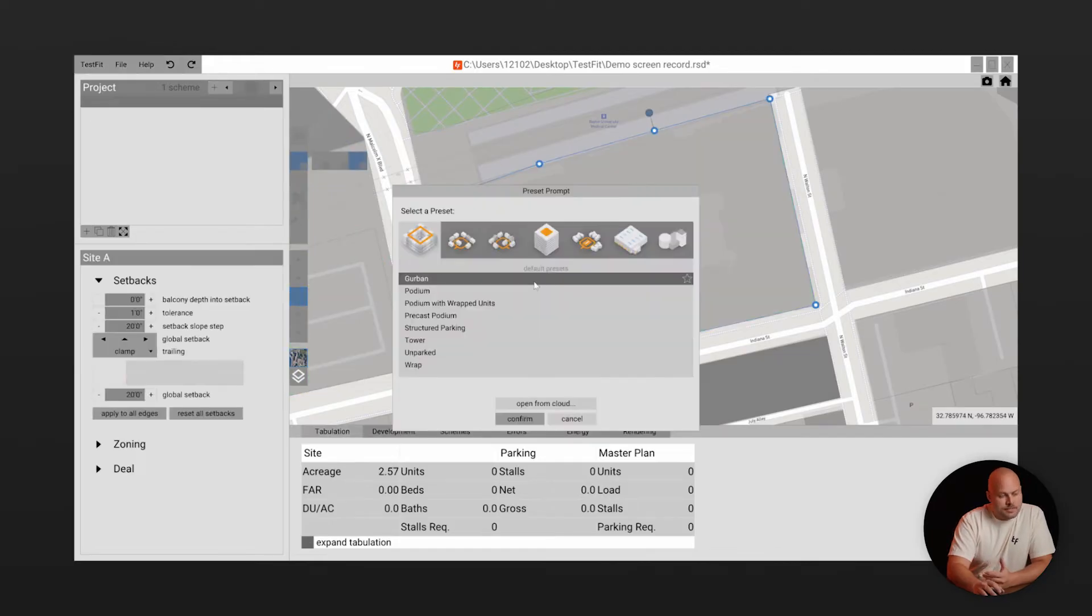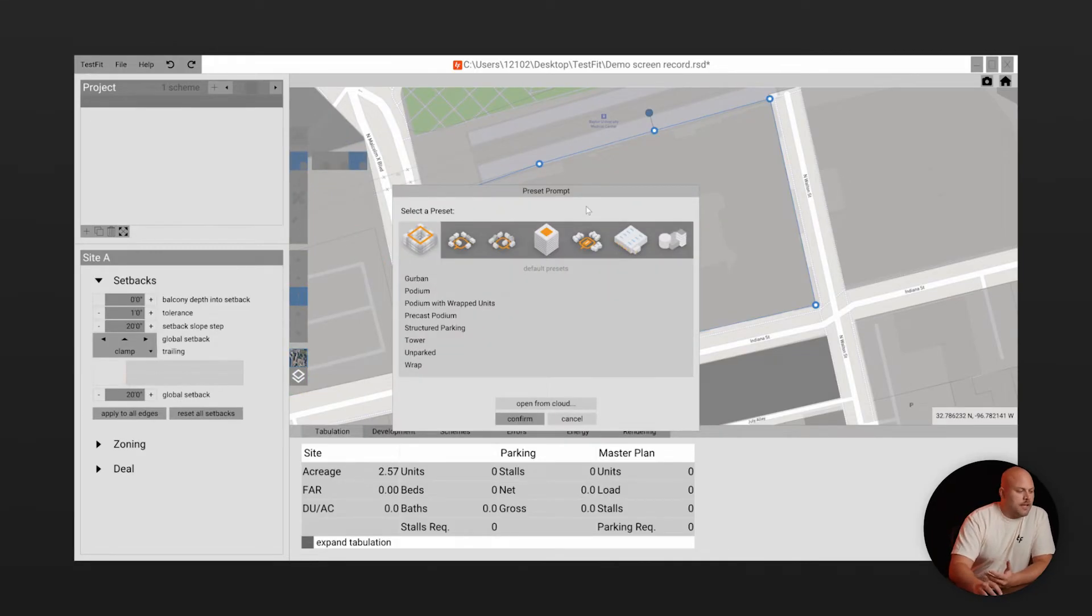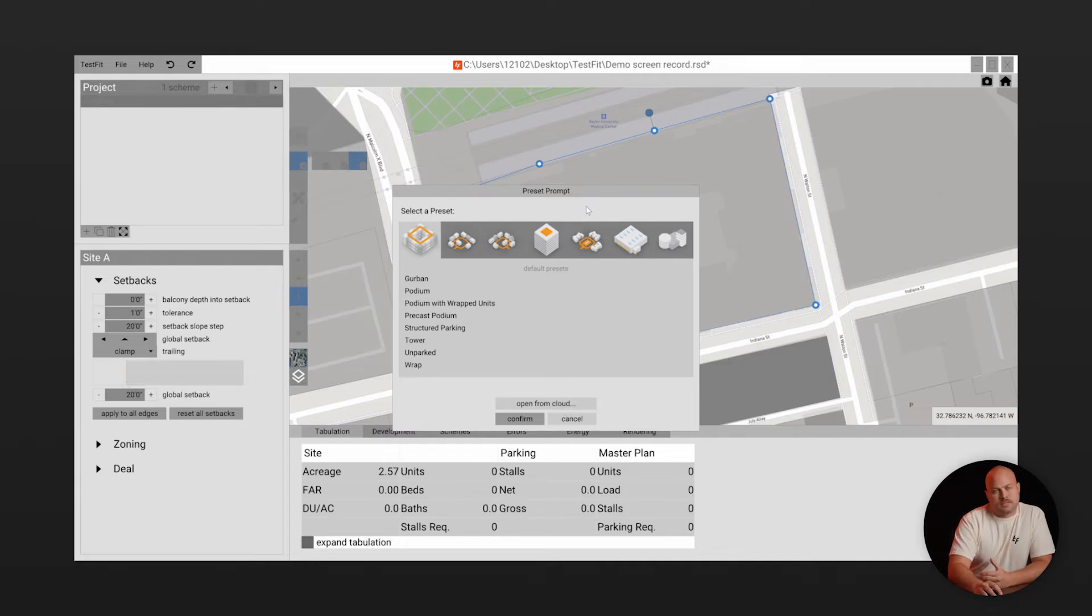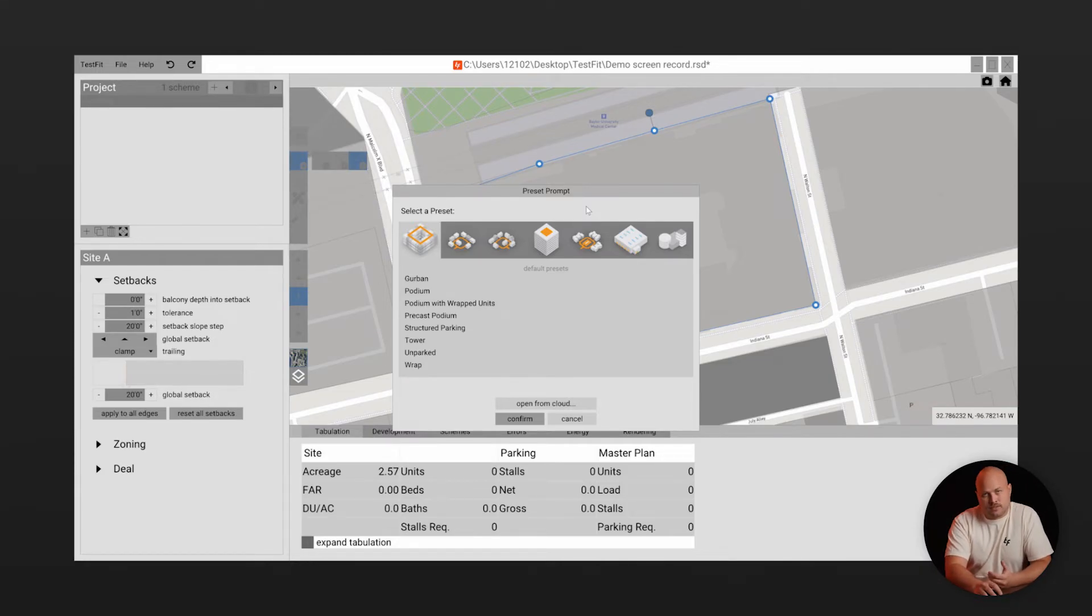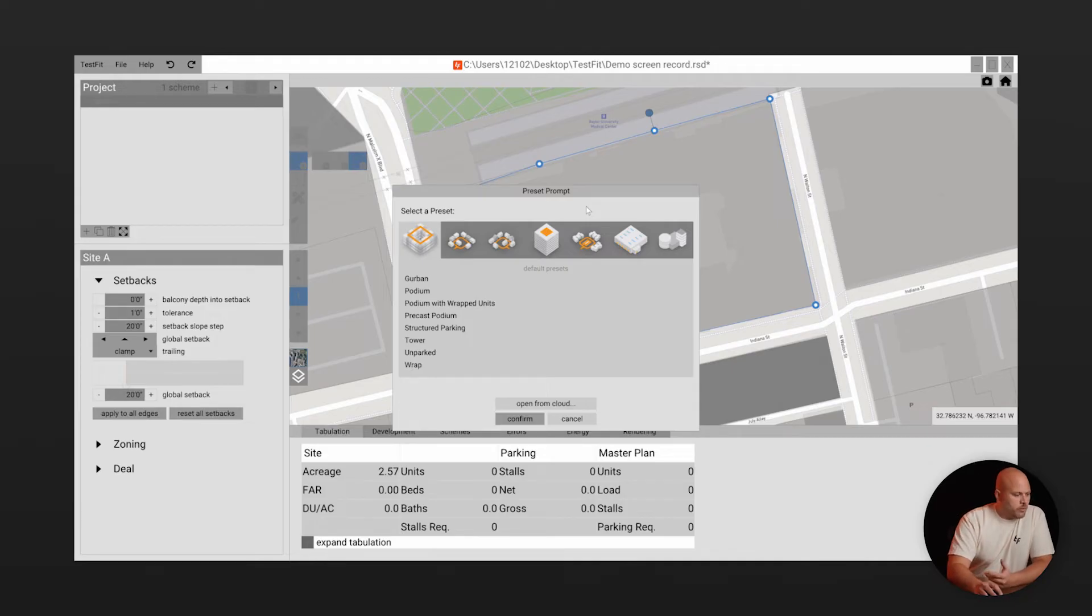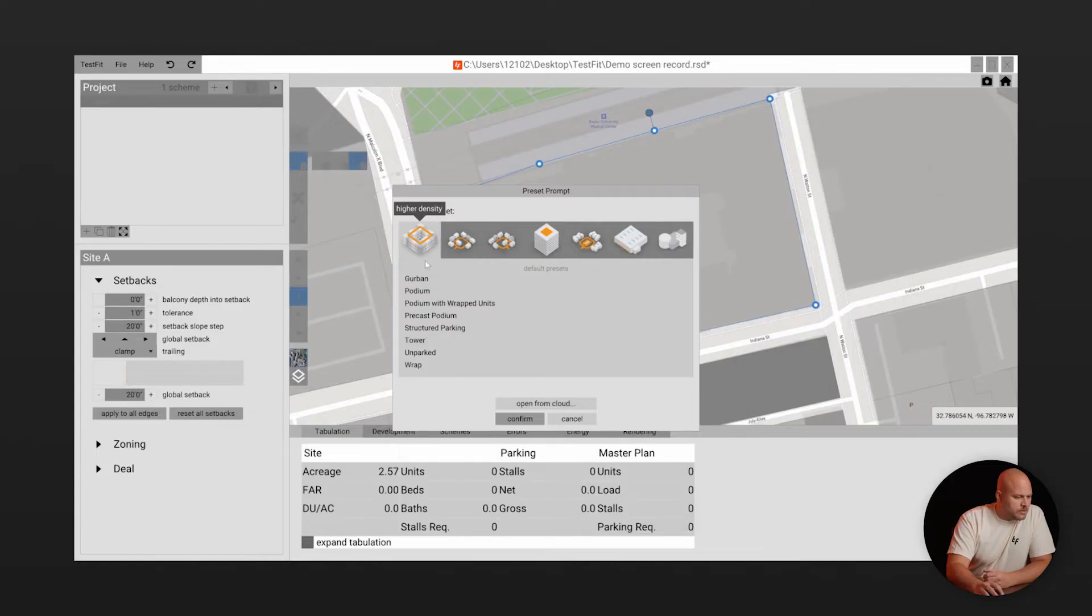Next TestFit is going to prompt you to choose a configurator. You can think of these as development typologies with customizable presets and these presets drive the detailed site plan. With our real-time AI configurators you can design anything from a 5 over 1 to a grocery store with surface parking to shipping and distribution centers. For this example let's choose Podium.